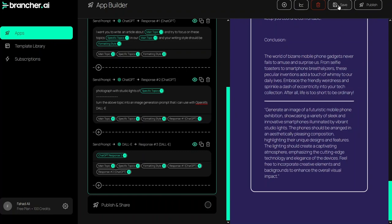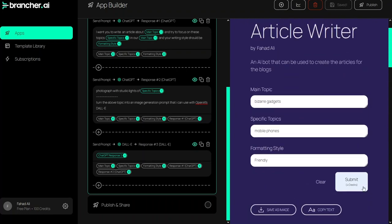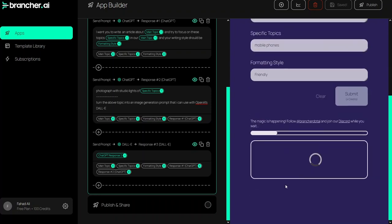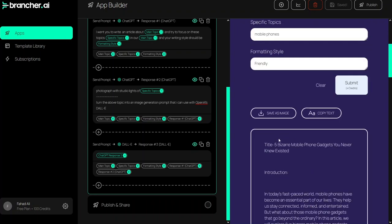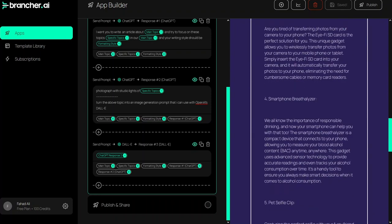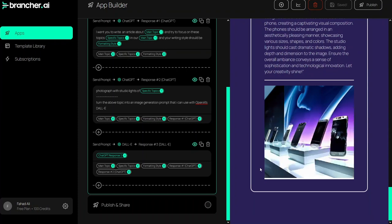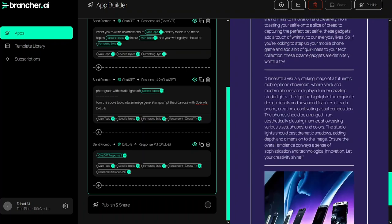So now I'll save the app and resubmit the details. You'll be able to see the article with a generated image. Our article is ready and as we go to the picture section, you can see that it actually generates an image. This is how we can use brancher.ai.